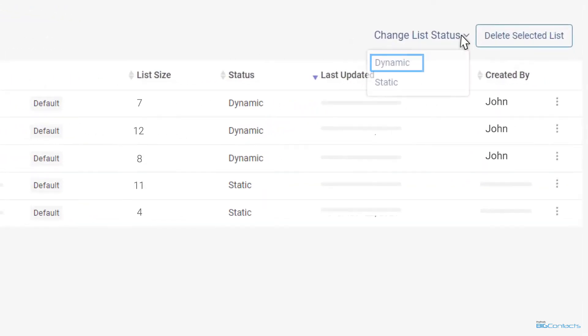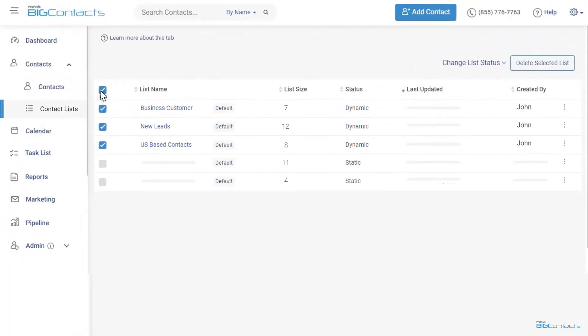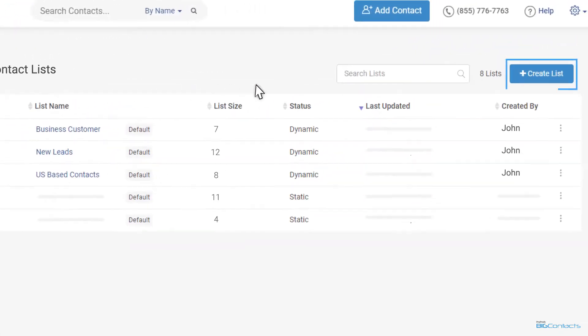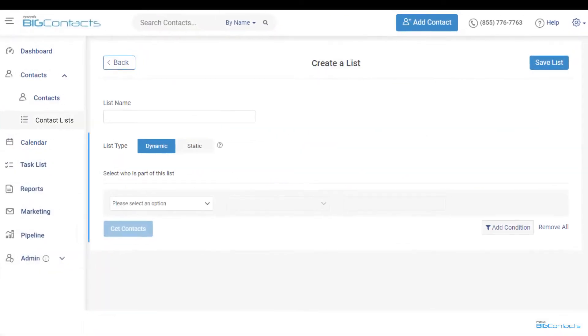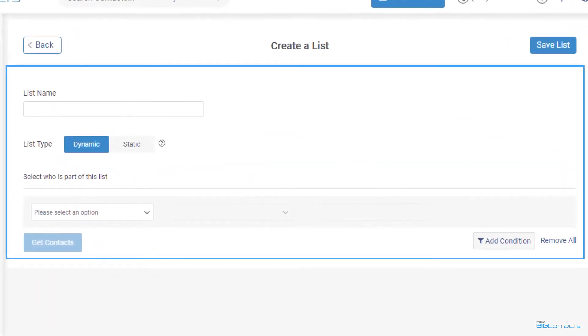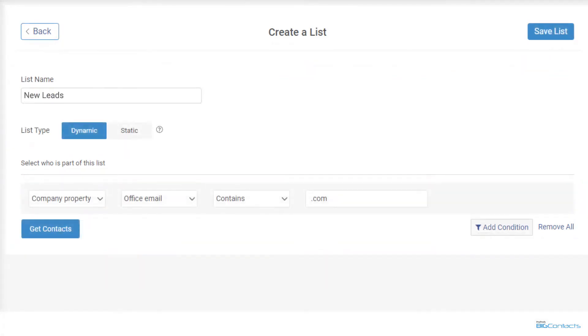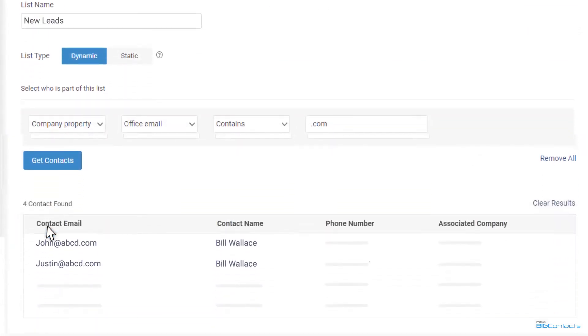These lists can either be dynamic, which means they're automatically updated, or static, which requires you to manually update any changes. Easily create lists with the create list button and select the properties for fetching contact records and store these lists for future use.